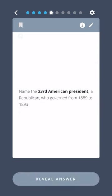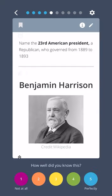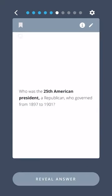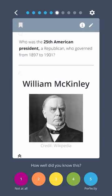Name the twenty-third American president, a Republican who governed from 1889 to 1893. Benjamin Harrison. Who was the twenty-fifth American president, a Republican who governed from 1897 to 1901? William McKinley.